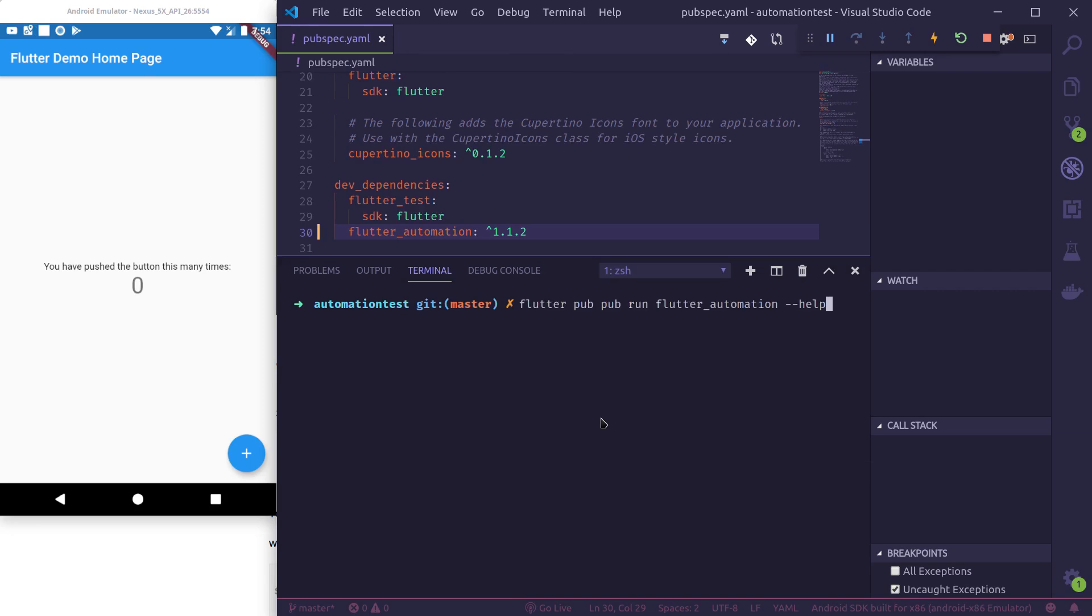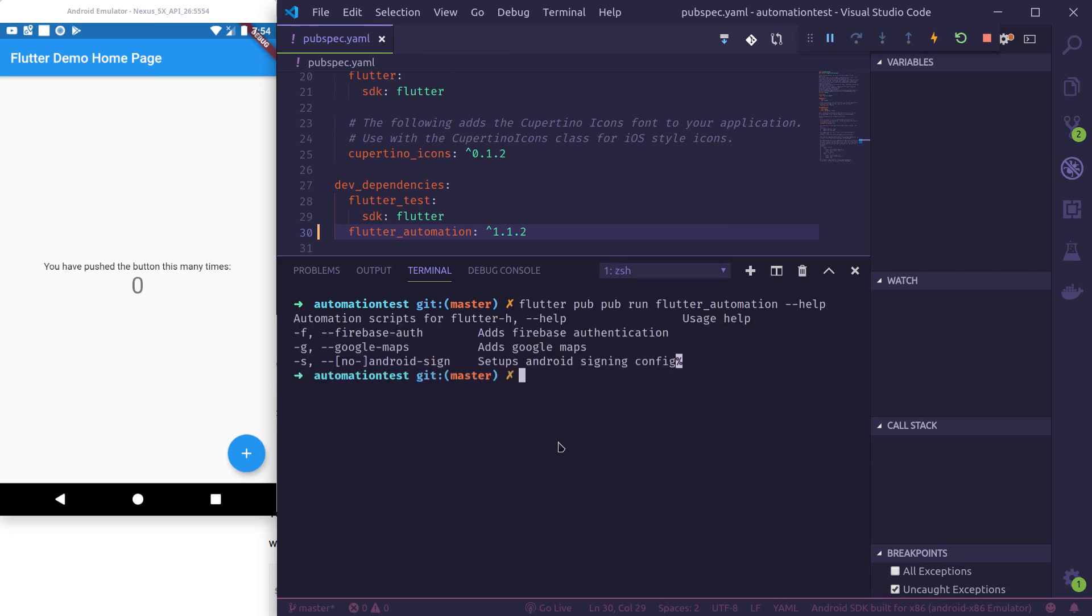Thus help—this shows me the usage of this script. So I can use -f, -g, and -s flags to set up Firebase authentication, Google Maps, and Android signing.